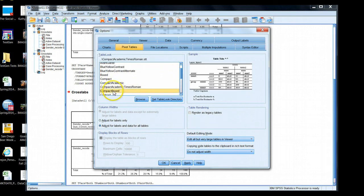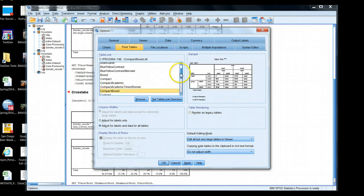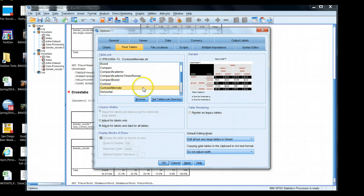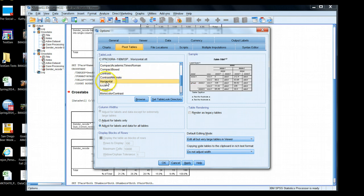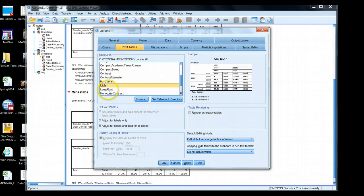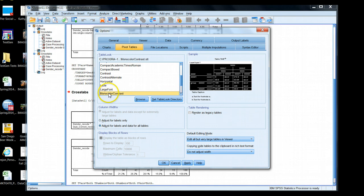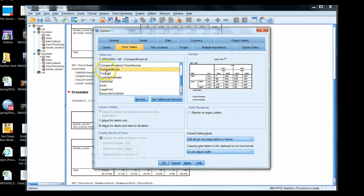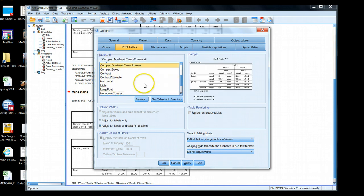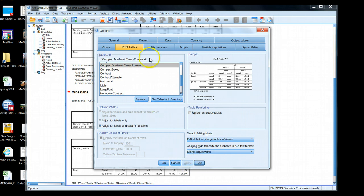To be honest, I find many of them very unappealing, but let's just apply one just to see the principle in action. So I'll grab Compact Academic Times Roman. I'll apply this. Now this is my default setting.